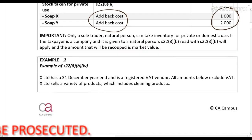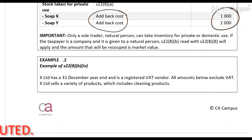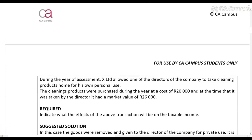Number two: X Limited has a December year-end and is a registered VAT vendor. All amounts below exclude VAT. They sell a variety of products which includes cleaning products. During the year of assessment, X Limited allowed one of its directors to take cleaning products home for personal use. The cleaning products were purchased during the year for twenty thousand rands and at the time they were taken by the director they had a market value of twenty-six thousand.